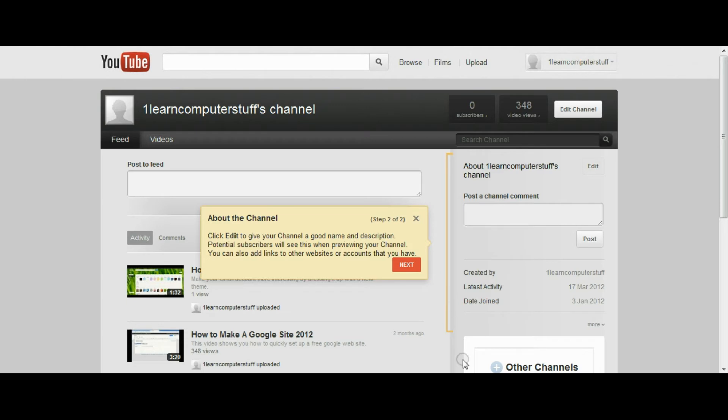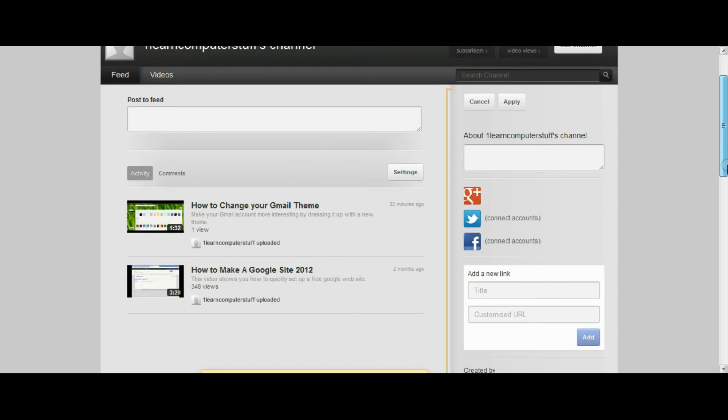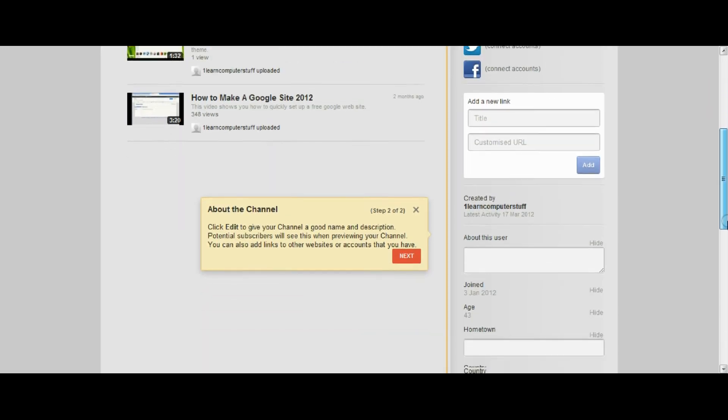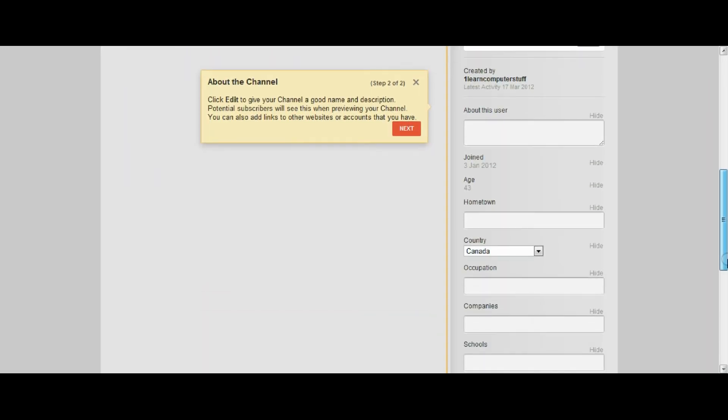The next thing is showing you things about your channel. You can edit any changes, you can add new links and URLs.